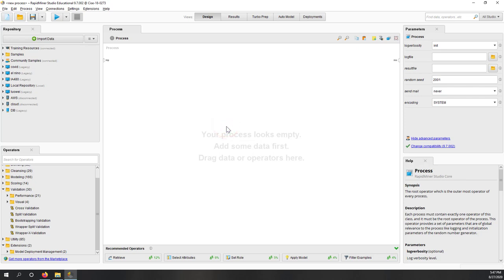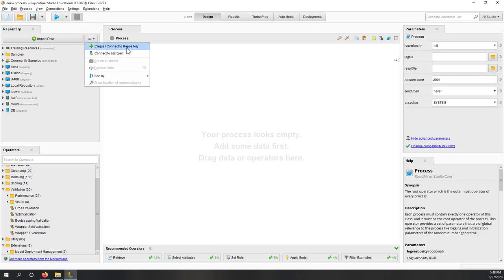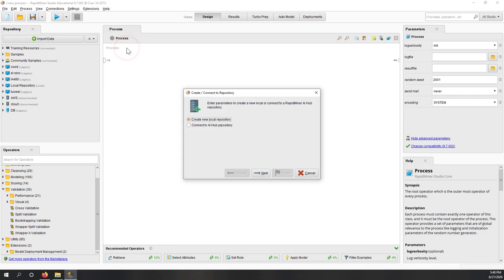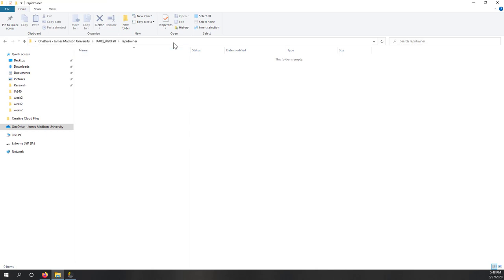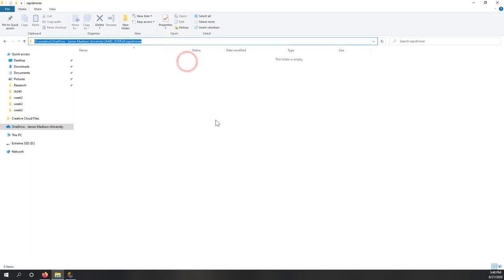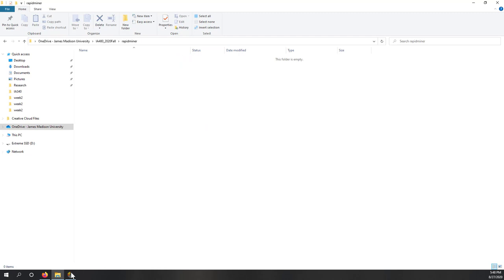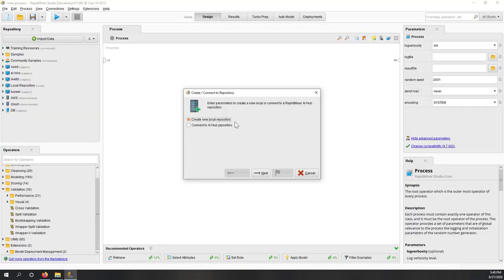That's the interface of RapidMiner Studio. Let's first create our repository — we'll use a single repository throughout this entire semester. Let's click here to create a new repository. You can connect your repository to the cloud, but here we're going to create a new local repository. Remember we're going to save data into the OneDrive folder I just created.